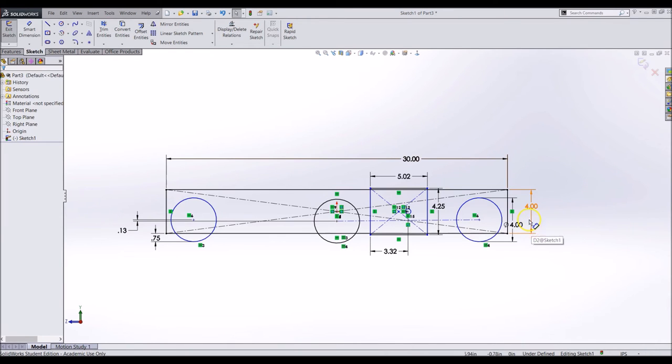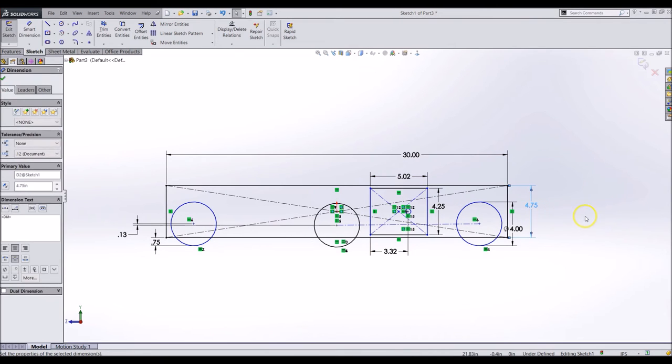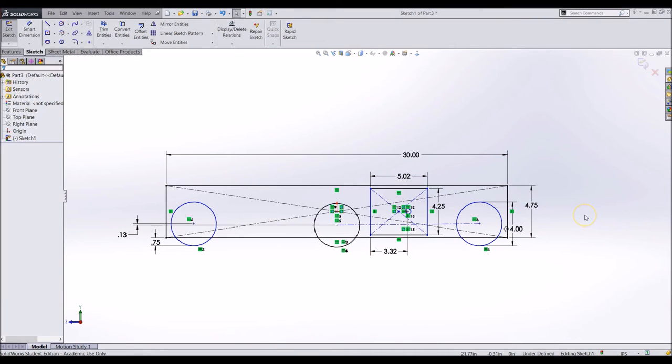You will notice that the side plate does not fit with the transmission. Resize the plate to being 4.75 inches tall so the transmission can fit inside the flanges.